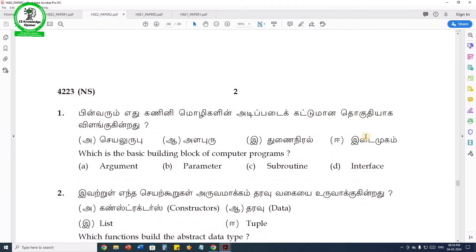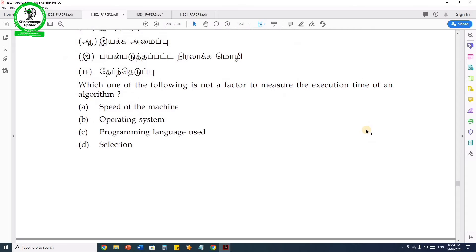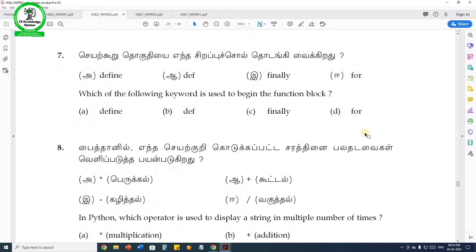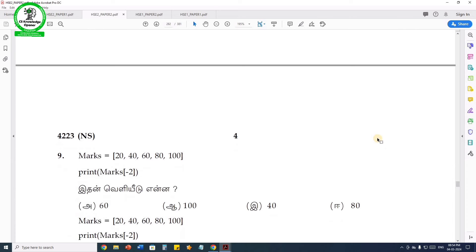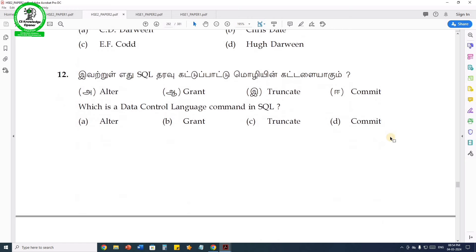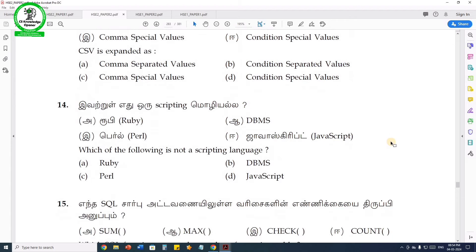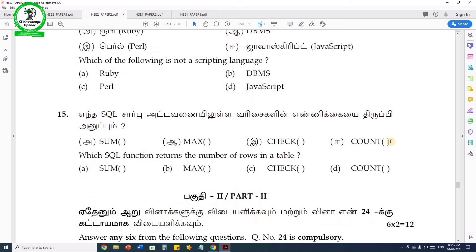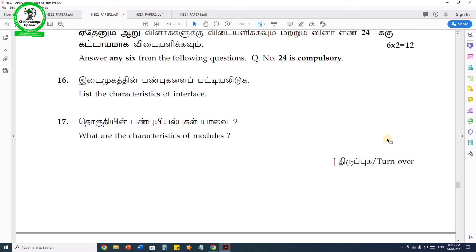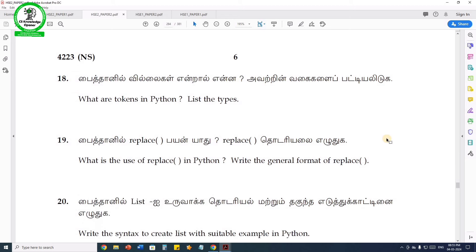For 12th computer application students, there are new questions. We will look at new application software questions. You can see the output in the textbook. For 12th computer science, we have C++ concepts — objects, constructors — and debugging errors, where you can identify and correct the wrong code. We also have programs for HTML, JavaScript, and CSS.